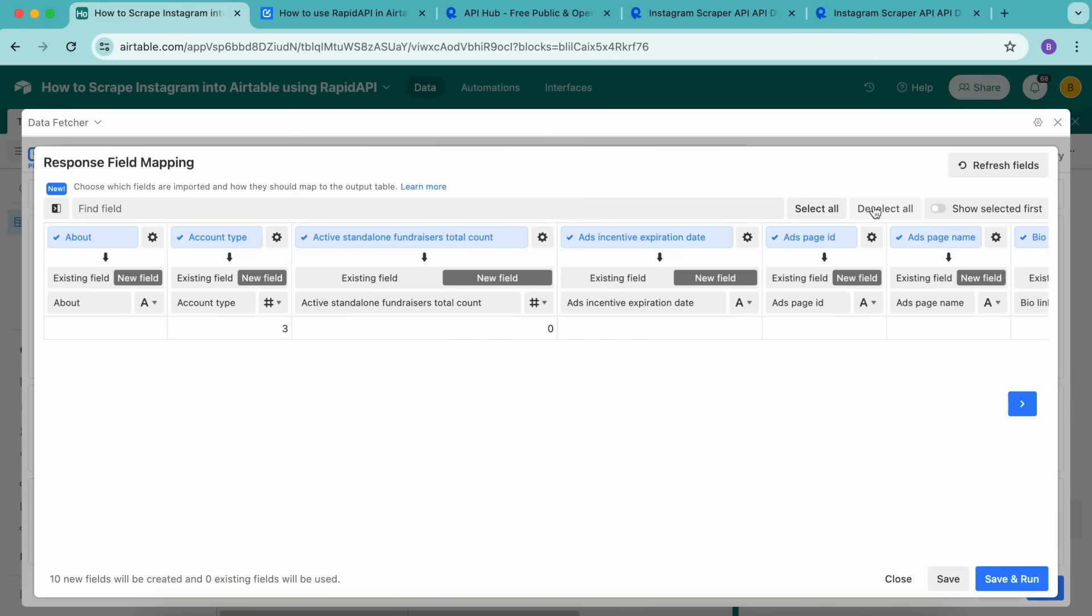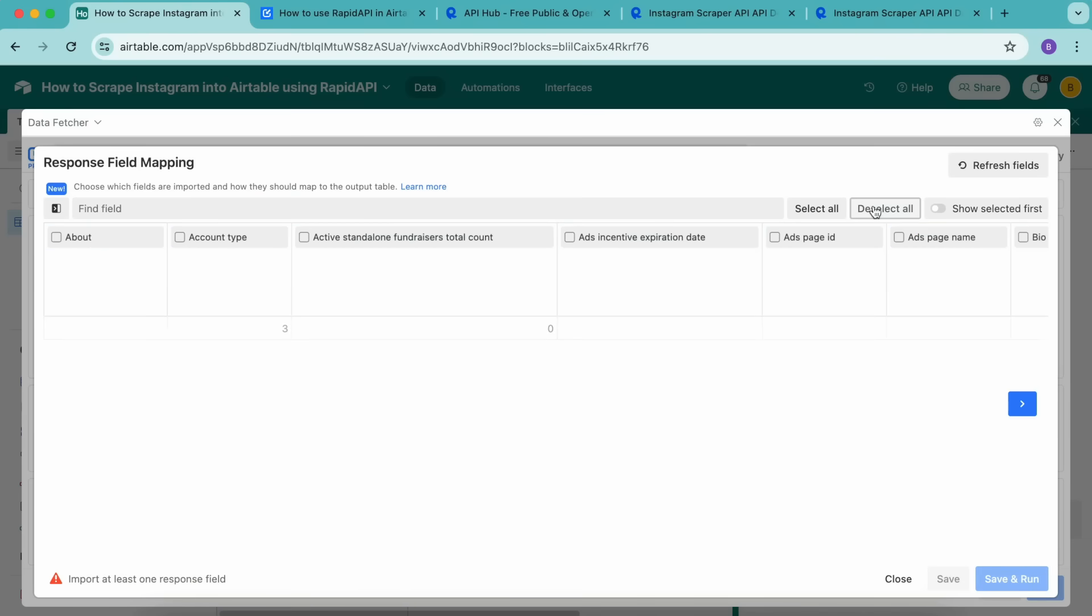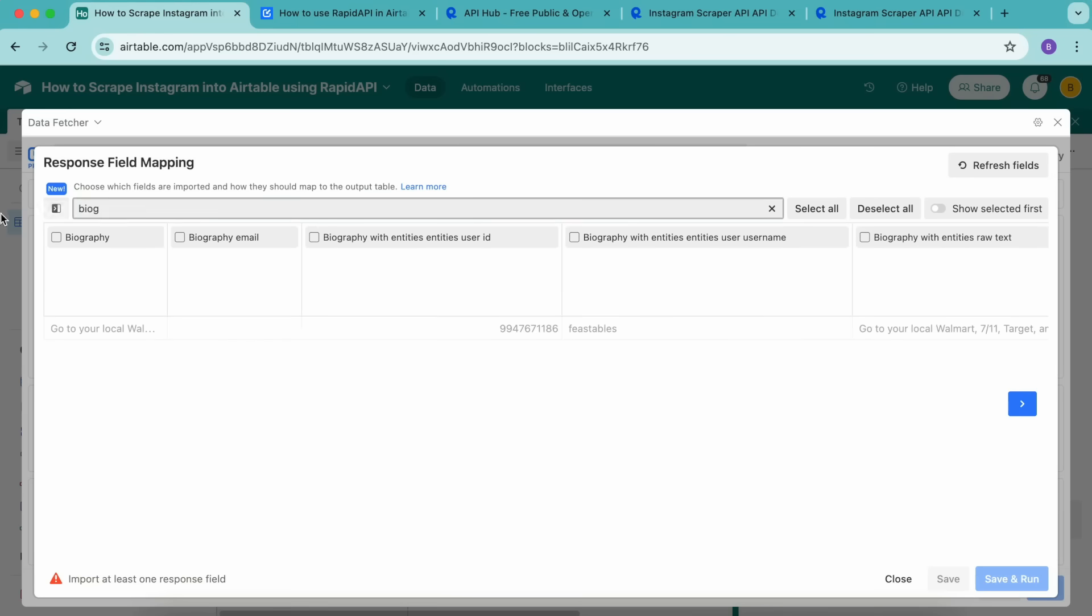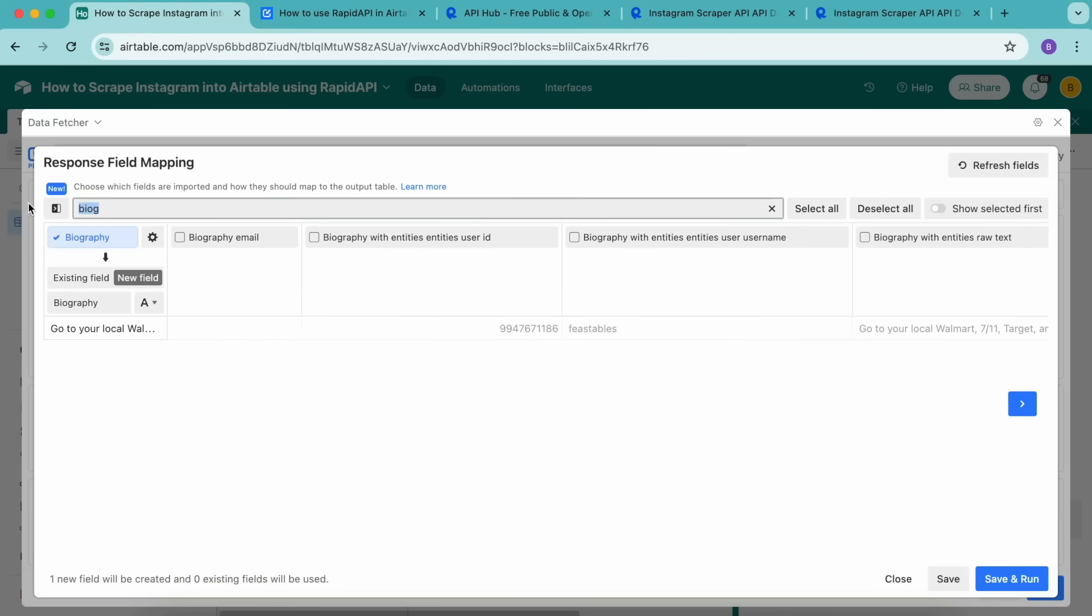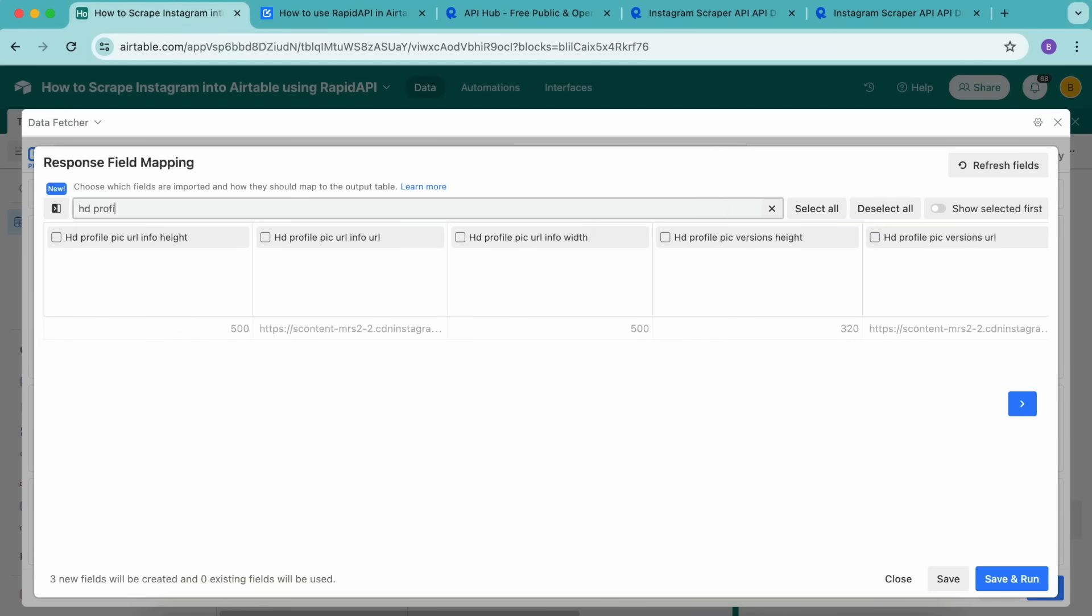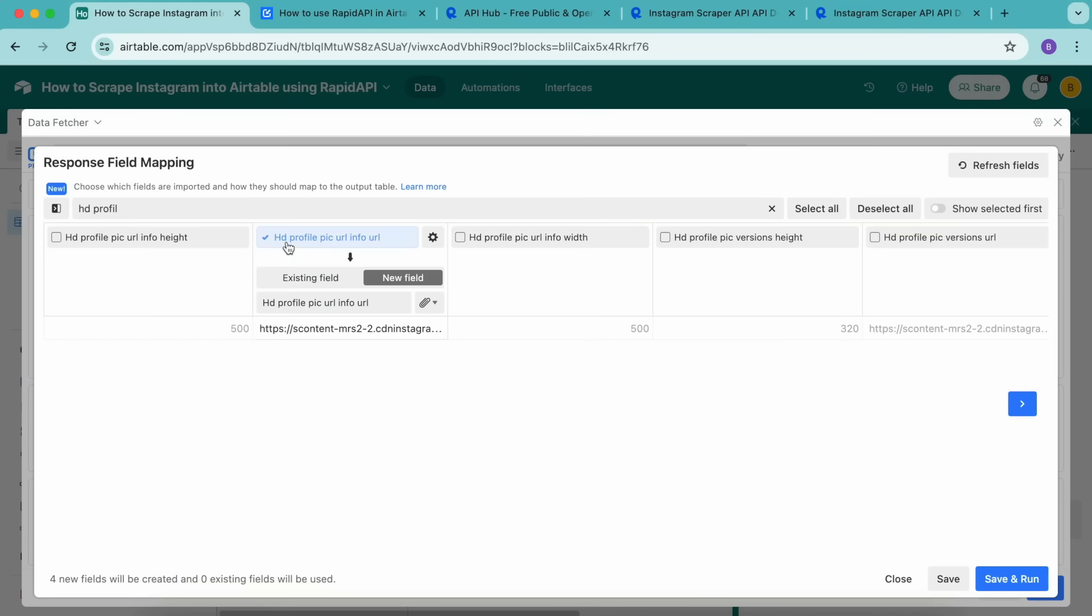This is where you select which Instagram fields from RapidAPI to import into Airtable. Select the deselect all button here, in this top right hand corner to deselect all of those fields. Then use the find field search bar over to the left hand side to find and select the following fields. We're going to search for biography, select that follower count. You can also select any other fields that you want to scrape from Instagram into Airtable. Once you're happy, you can select save and run in the bottom right hand corner.